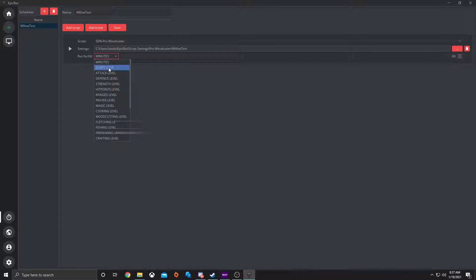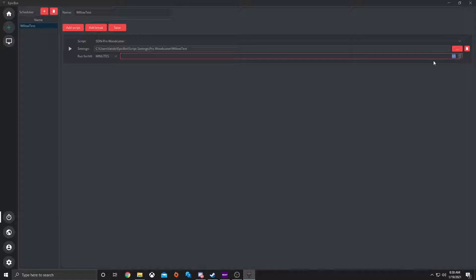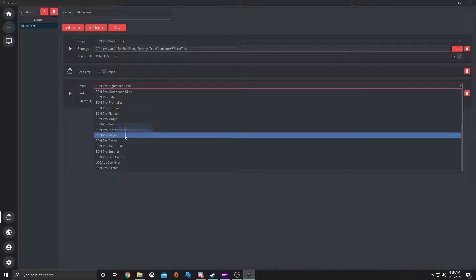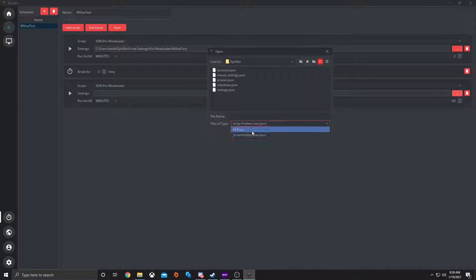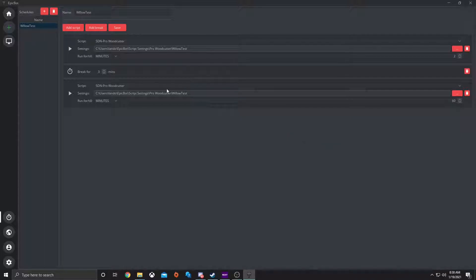Next is 'Run For' or 'Till'. So if I wanted to run for a few minutes, till the script stops, or until a certain woodcutter level or any level you decide. Let's do 'For Minutes' — let's do a little test, so two minutes. Then let's add a break — I'll break for three minutes. Then let's add a script, go back to woodcutter, add the same profile — script settings, woodcutter, Willow test — and do that for three minutes.